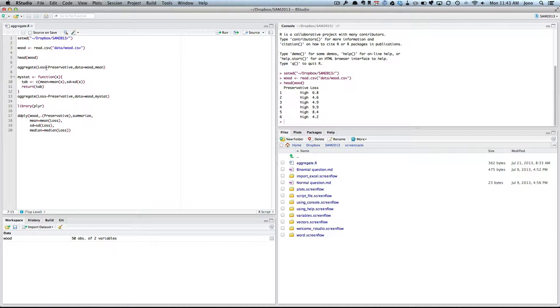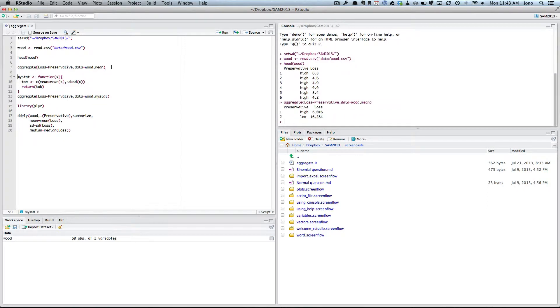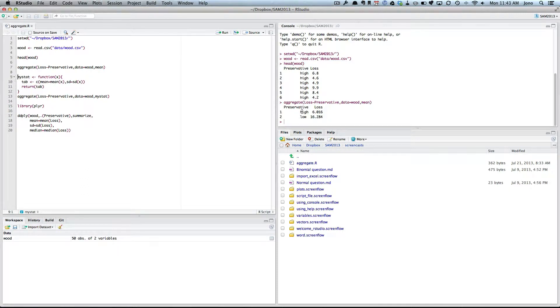And then you tell which function you want. So in this case, mean, and if I run that command, you can see that for each of the various levels, if there was more levels it would get them all, it has worked out the mean loss.